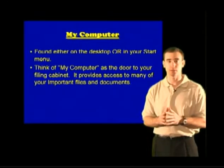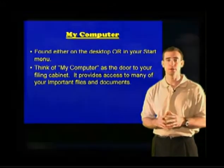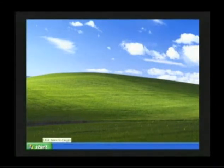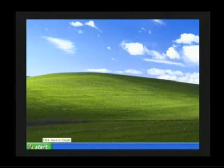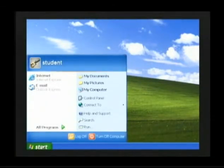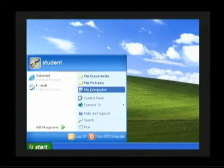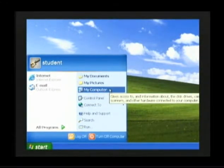Now let's look for My Computer together. To find My Computer, move your mouse arrow until it is on top of the Start button. Once the mouse arrow is on top of the Start button, click the left mouse button one time and the Start menu will open up. Located on the right-hand side of the Start menu will be the option My Computer. Slide your mouse arrow on top of My Computer. It will become highlighted in blue. Click the left mouse button one time and My Computer will open up.